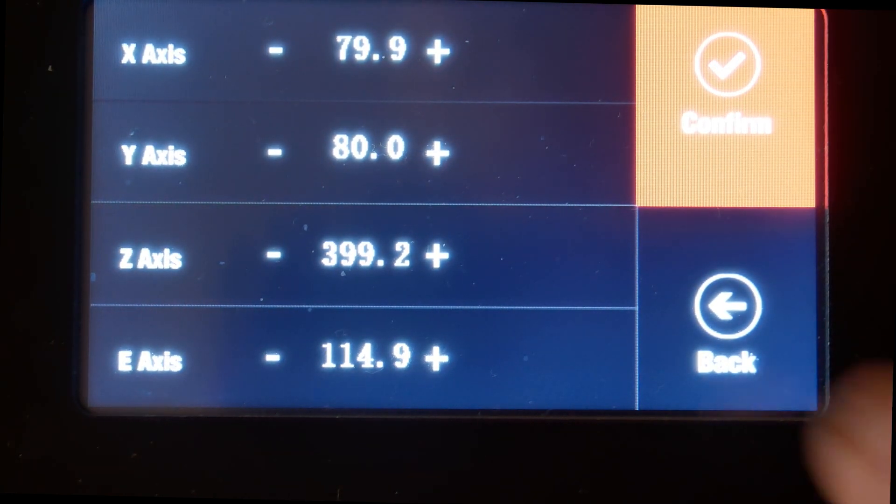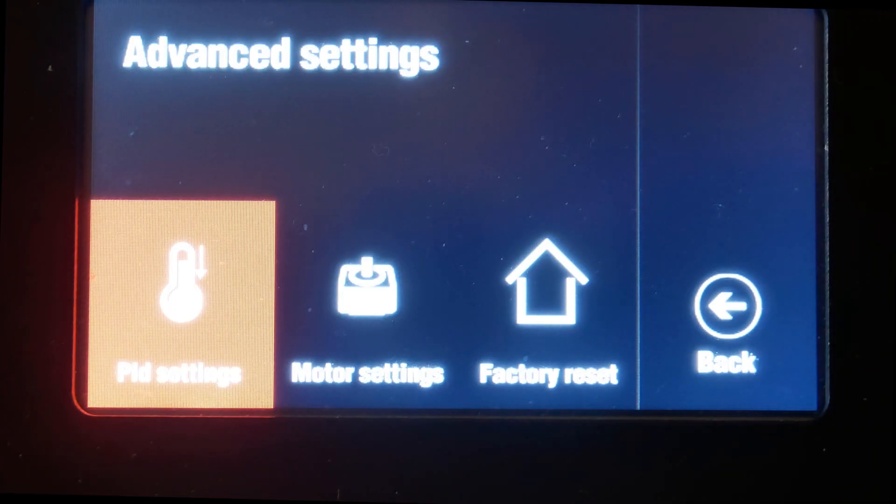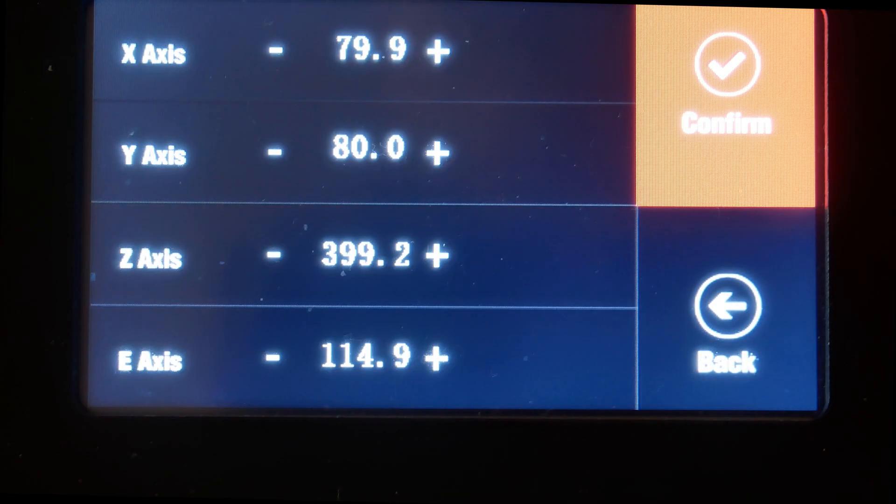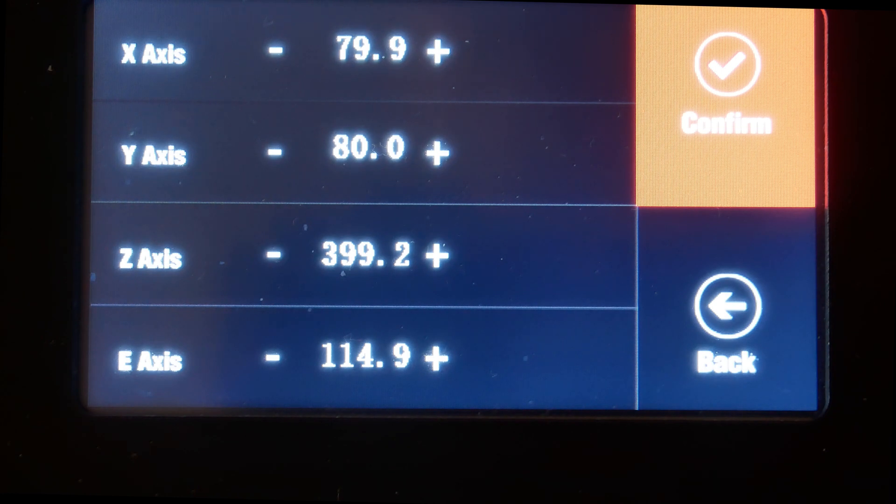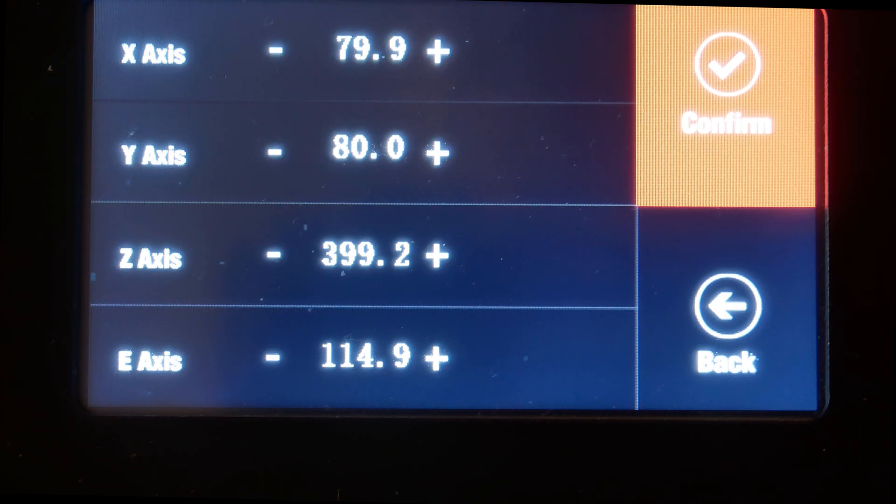So, let's take a look. 79.9, 80, 399.2. And the X axis we will look on in part 3. So, I did print a new tool.